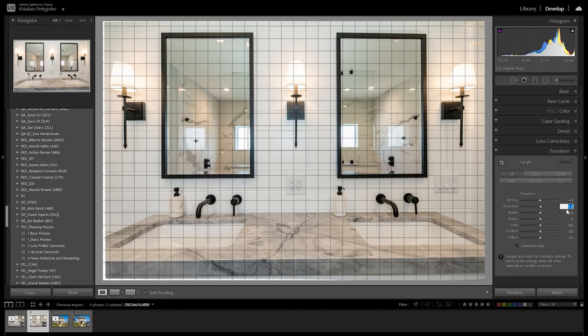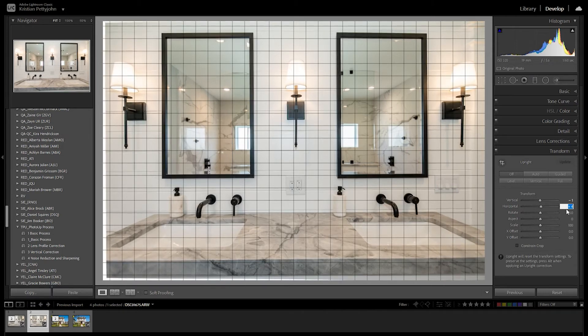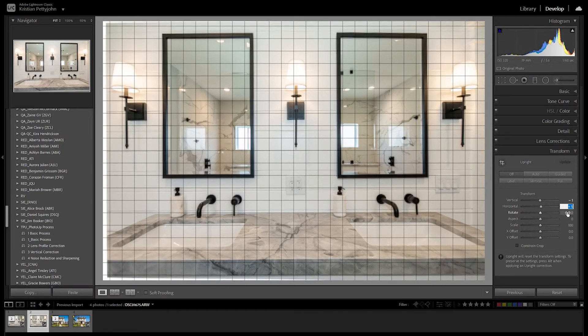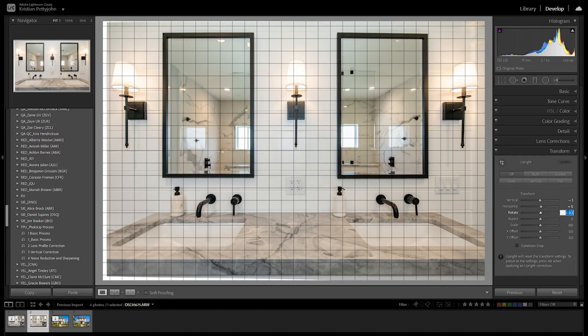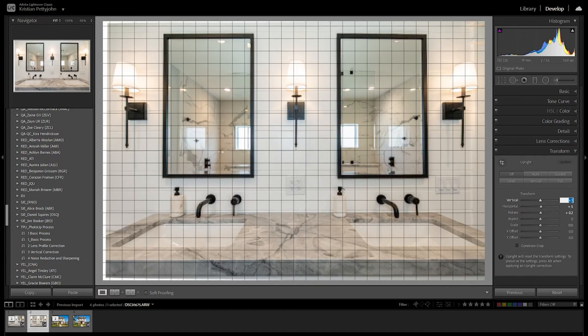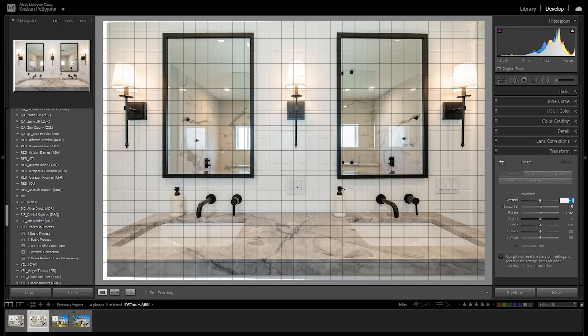By the use of the grid, you can easily adjust the verticals. And for a shot like this, it is important to fix the horizontal too.